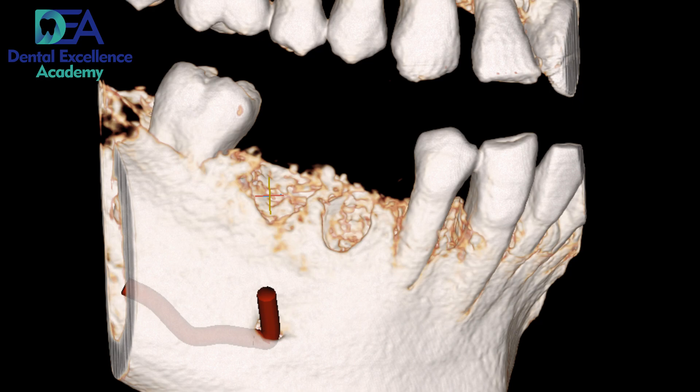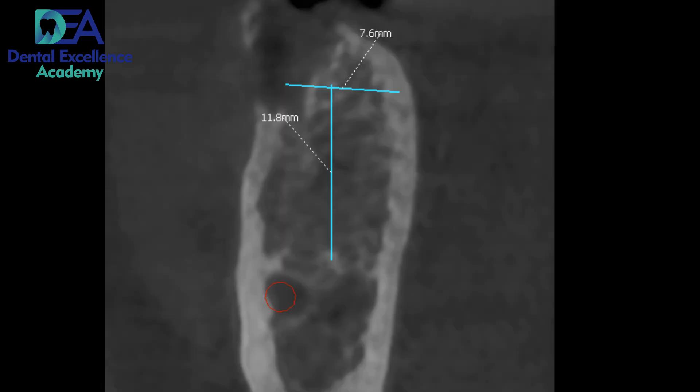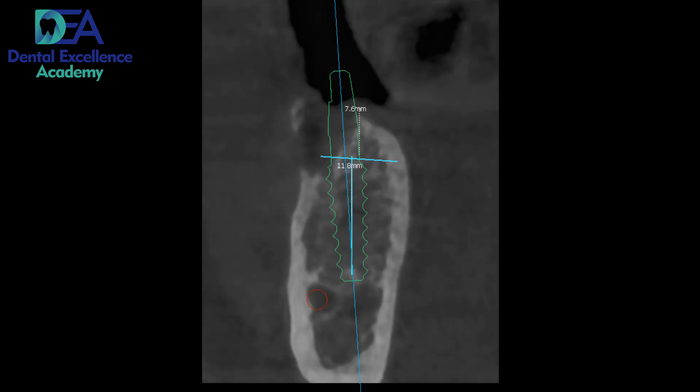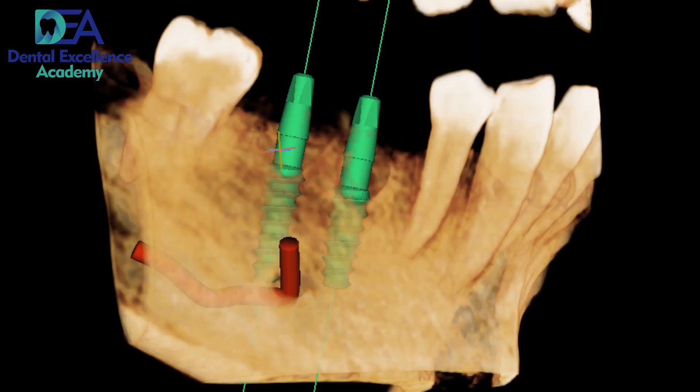We are placing implants in the region of 45 and 46, that is the lower right region. We have taken a CBCT and planned the case accordingly. We have calculated the width and height. These are the digital implants we have placed — you can see we have placed two implants.